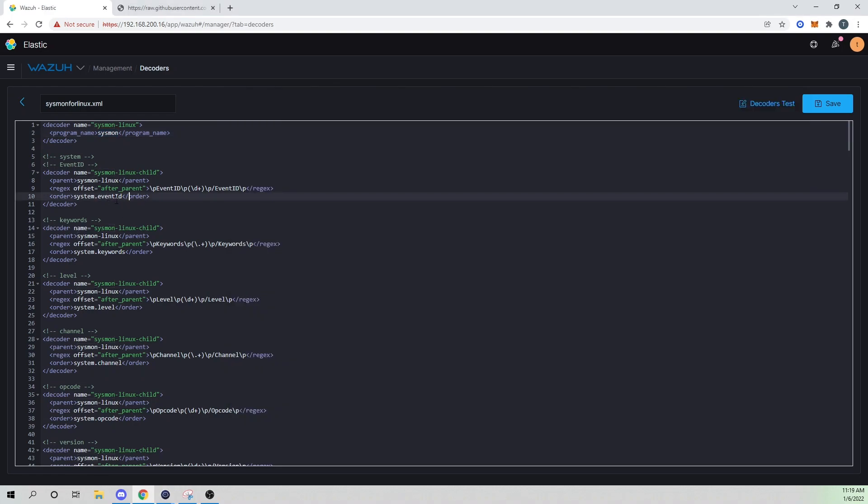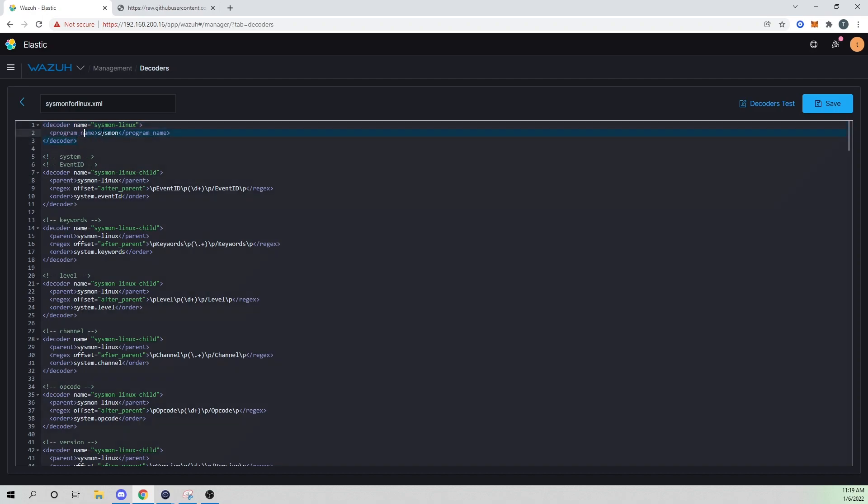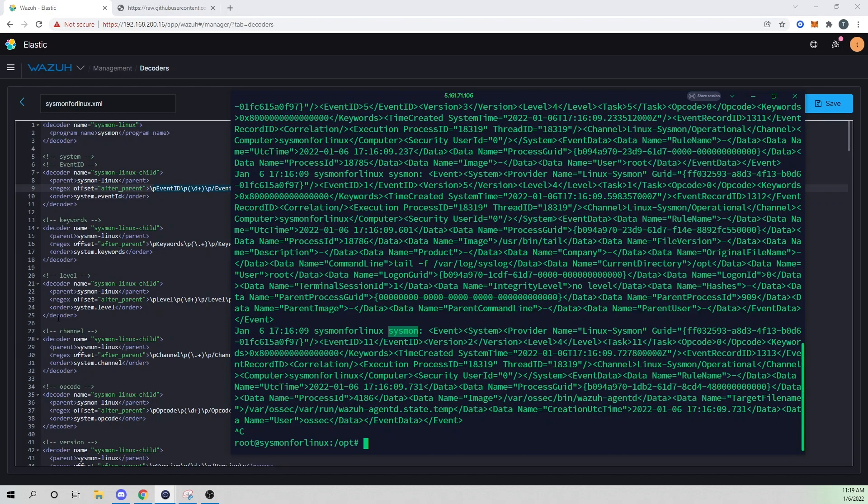And then what we're doing is we're stepping through each event field to specify what we want to grab out and then what we're going to call it. So we've created a decoder here called sysmon dash Linux dash child. And this will only be compared against if the Sysmon for Linux parent has triggered. So we can assume that if our parent has triggered saying that the program name is sysmon, that this is a Sysmon event, and we want to now run these childs after that. So after a parent is matched, we're then specifying our regex.